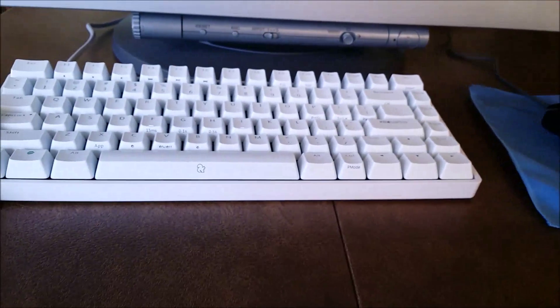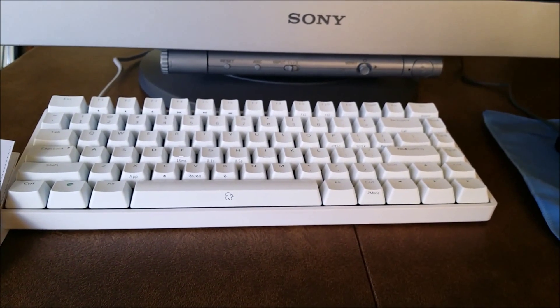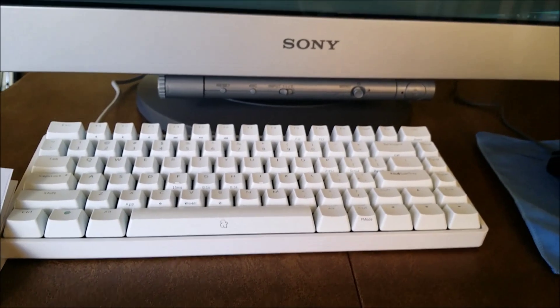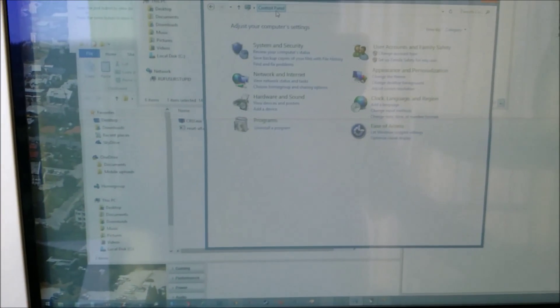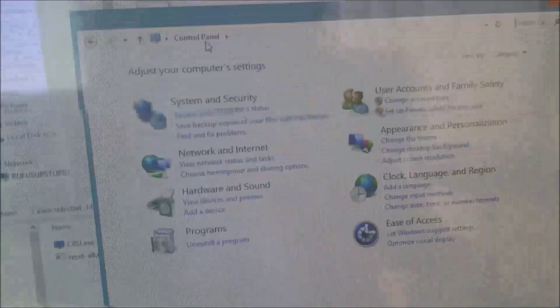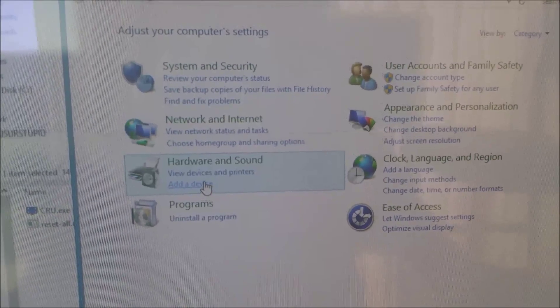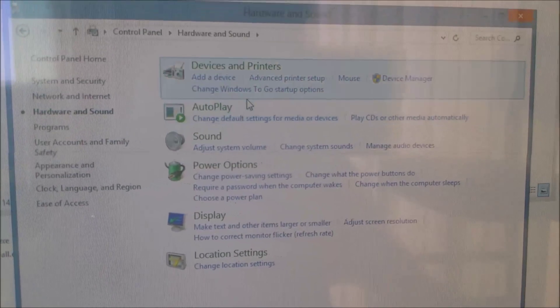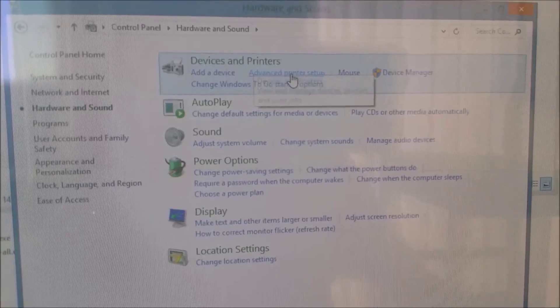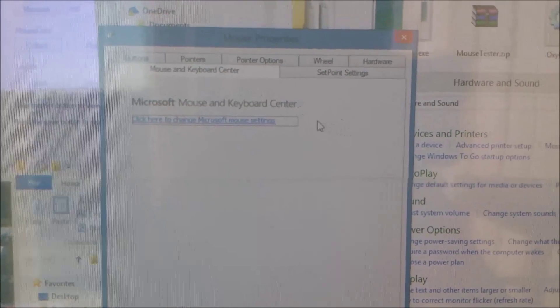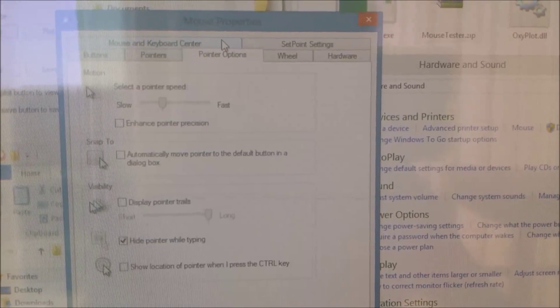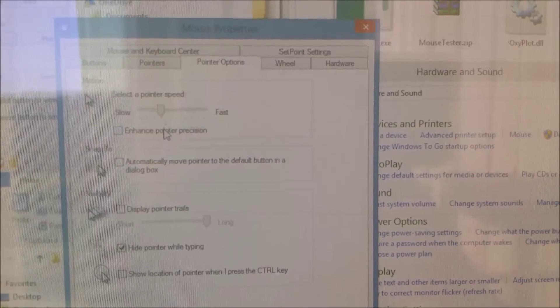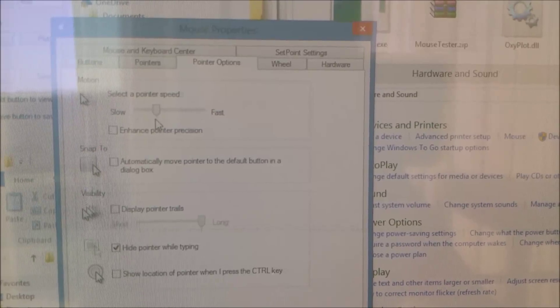So I want to show you guys how to change the DPI if you want to. What you want to do is go into your control panel, go to hardware and sound, below devices and printers, go into mouse, and then go to pointer options. If I were you, I would turn off enhanced pointer precision.